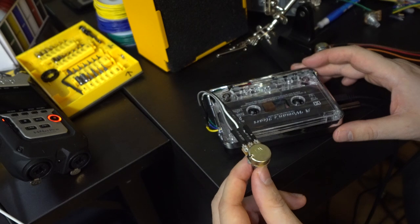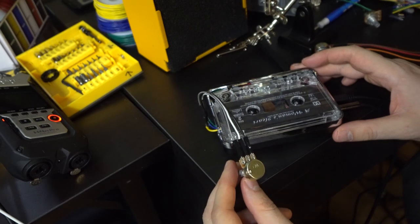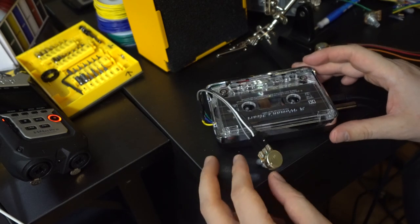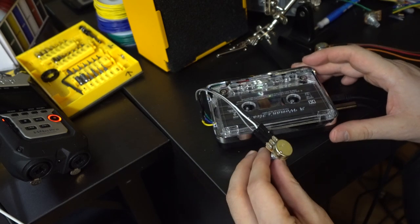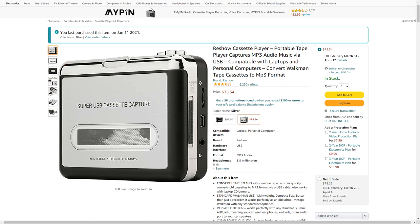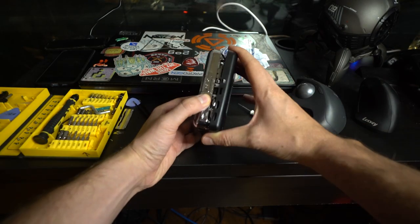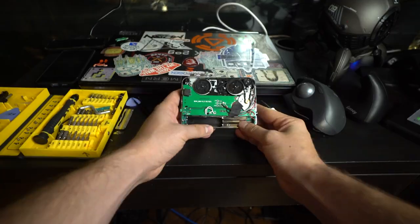Hello this is Decimal and in this video I'm going to show you how I modded this Reshow cassette player I bought on Amazon. First you're going to have to take the case off.